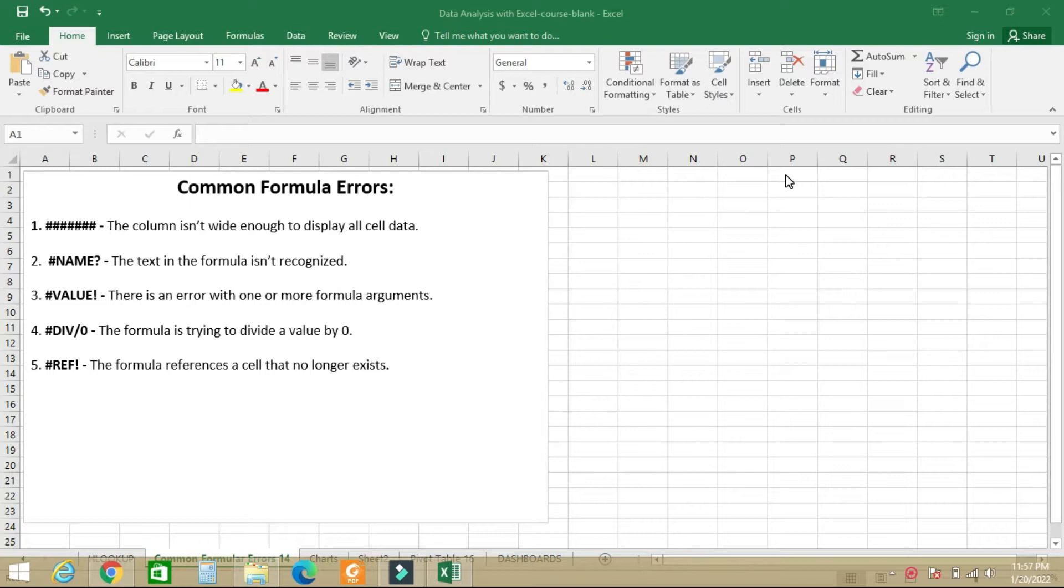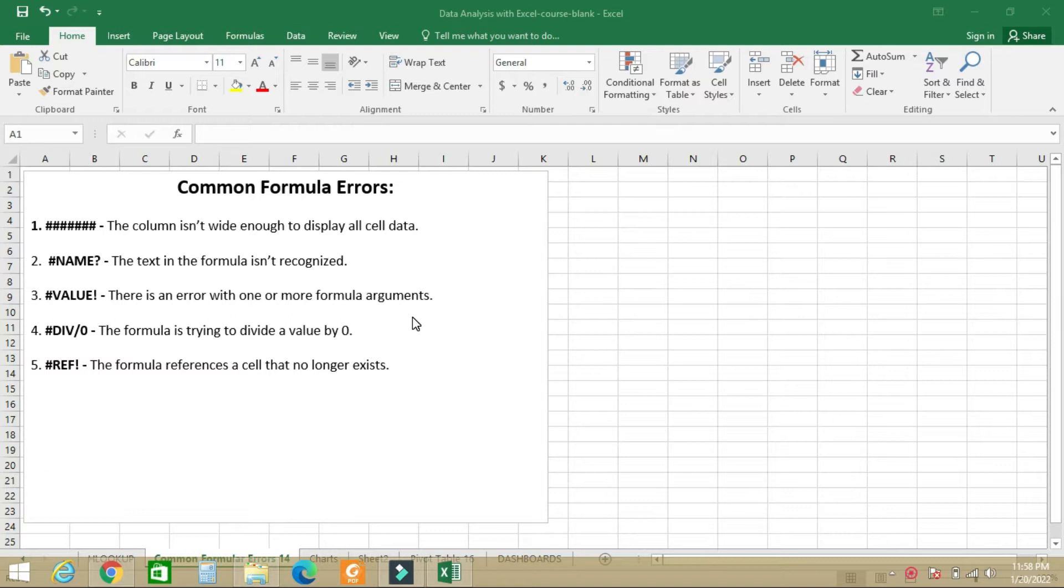Hello, welcome to Data Analysis with Excel class. In today's class, we are going to talk briefly about some common errors that we encounter in Excel. The first one: when you see a series of pound signs, then what it means is that the column isn't wide enough to display all cells in data.